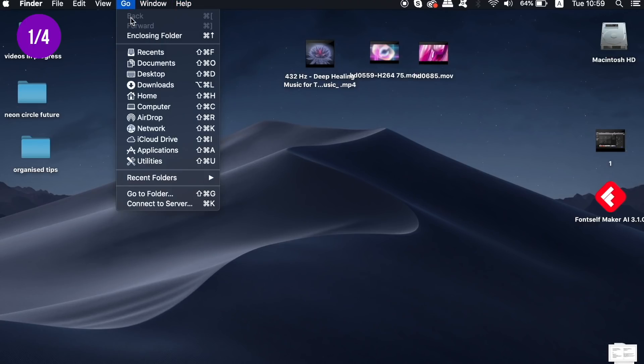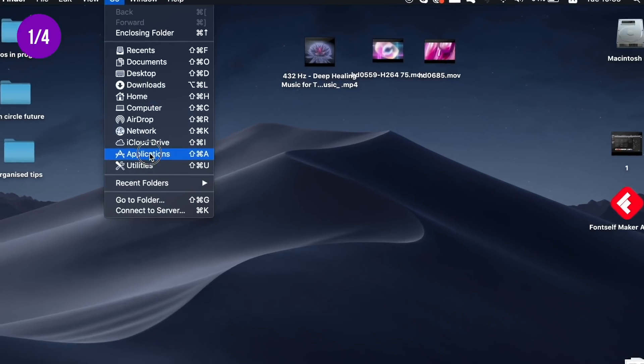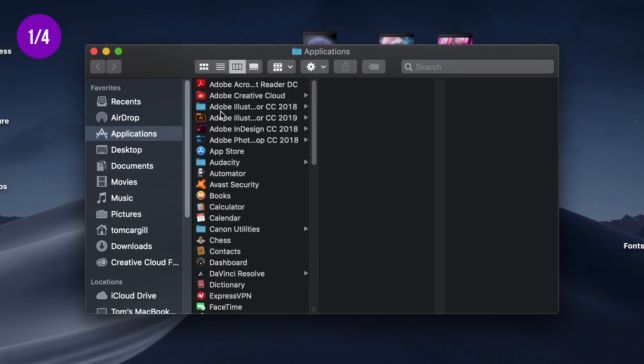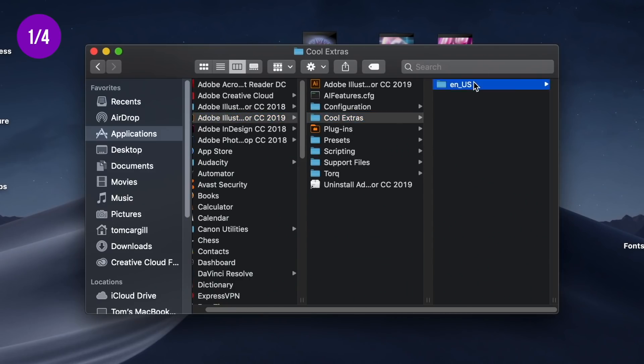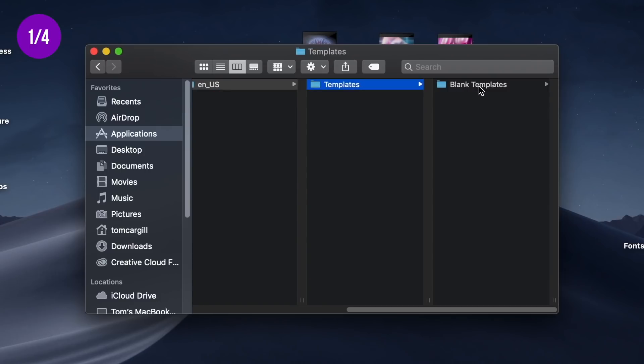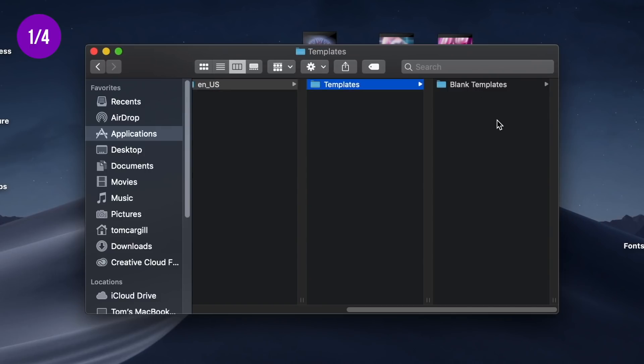On a Mac, you need to head into the Adobe Illustrator application files. For CC, navigate to the Cool Extras folder, then the language folder, and you'll see the templates folder there.